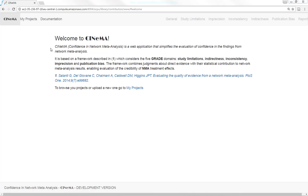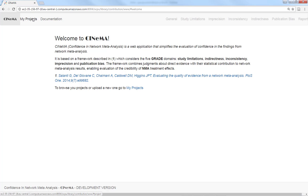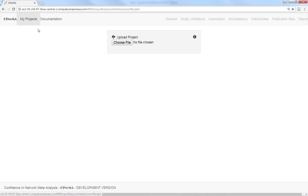This is a short practical session about using the web application Cinema to evaluate the impact of study limitations in the results of network meta-analysis. We start by uploading the data. We go to My Projects tab where we are asked to upload a CSV file.